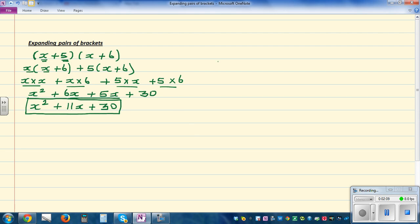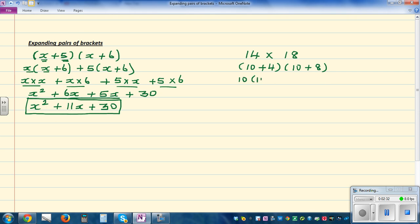Now you may wonder where you've done this previously. You have! Let me give you an example in numbers. Suppose it is 14 times 18. You can do it using the same logic. So this is 10 plus 4, times 10 plus 8. This is the same as 10 times the bracket 10 plus 8, plus 4 times the bracket 10 plus 8.